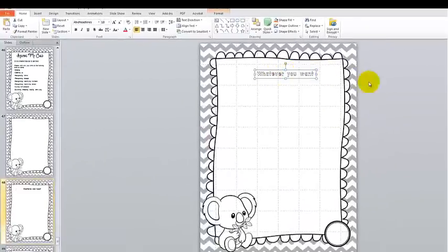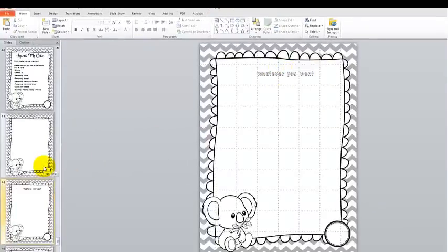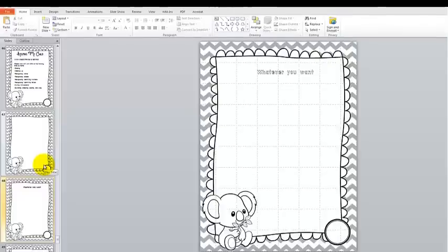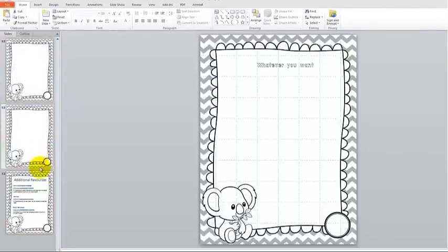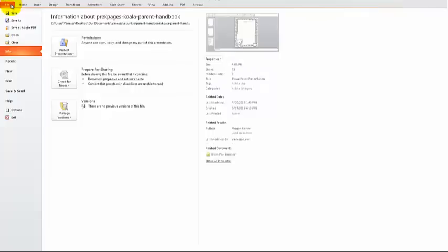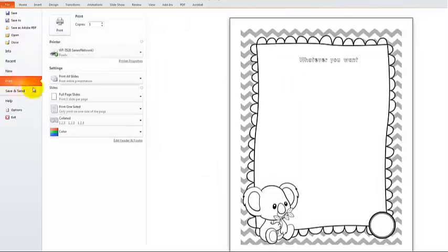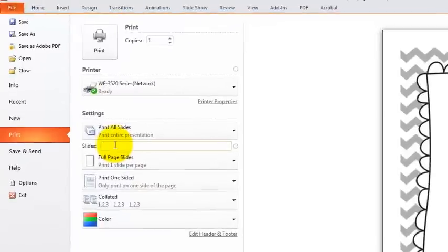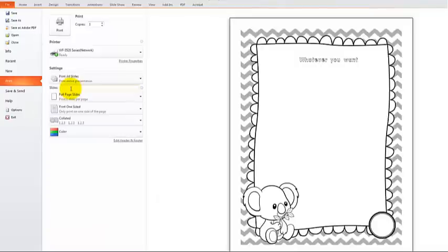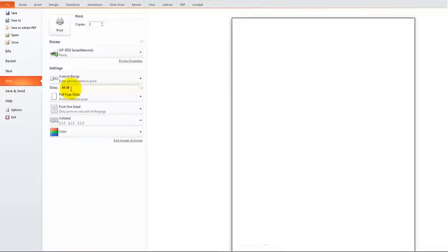After you've added all your information, save your document — save it as something like 'Mrs. Smith's Class 2015' or whatever you like. When you're ready to print, go to File and Print. You can print only the slides you want. For example, if slide 48 is the only page you changed this year, put '48 to 48' and you'll only print that page.